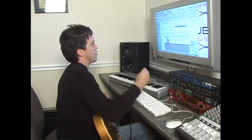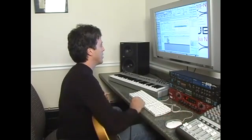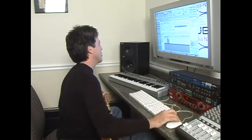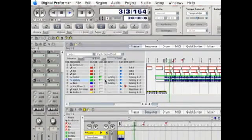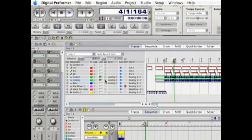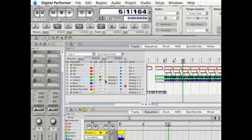So it's already punched out and we can go back and listen to it. And that's how we auto punch in and out.